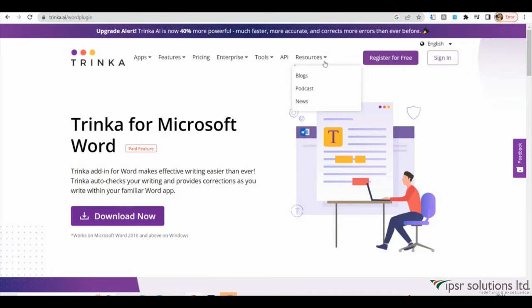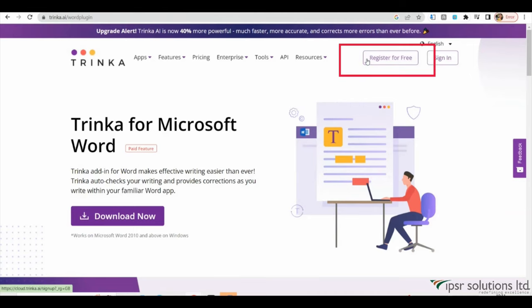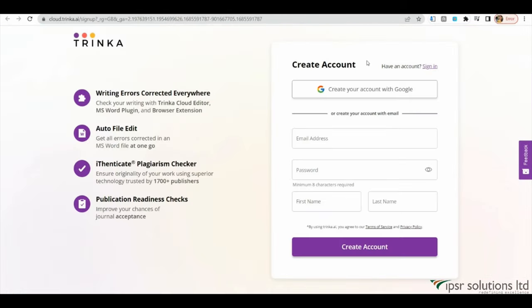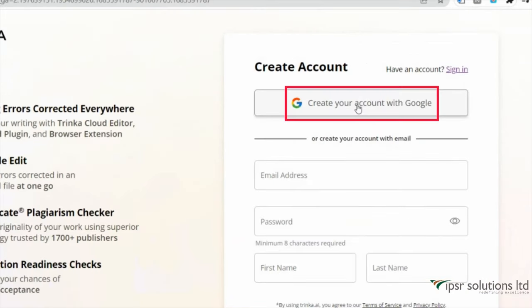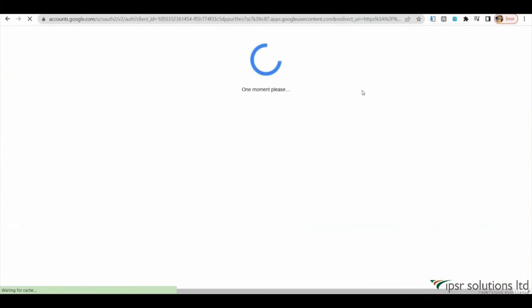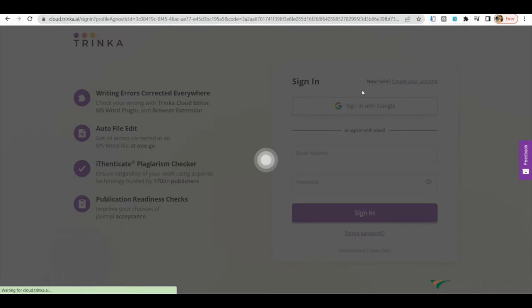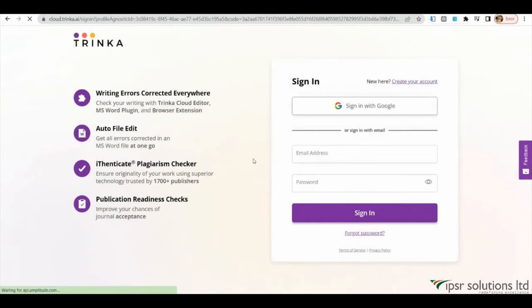To get started, you can register online using your Google ID. After logging in, you will be able to see the Trinka AI dashboard, where you can manage your documents and access various features.